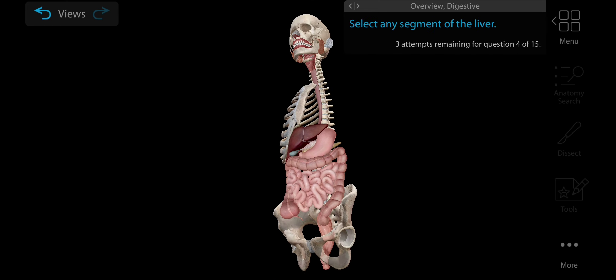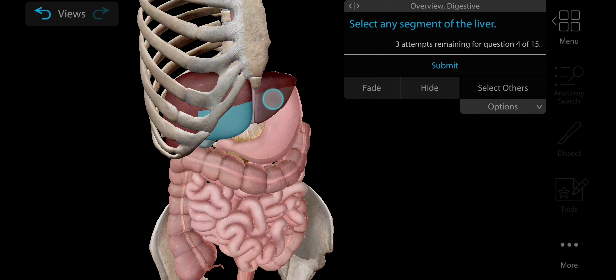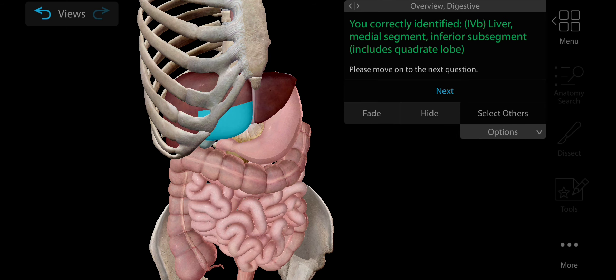Now select any part of the cecum. Cecum is the pouch connected between the junction of the small intestine and large intestine. This is the cecum, this highlighted part is cecum. Its function is to absorb fluids.